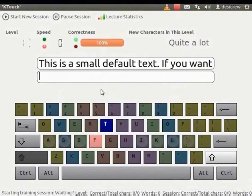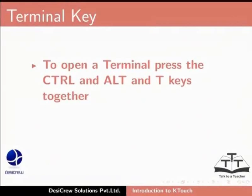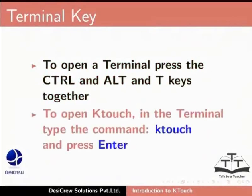Alternately, you can open KTouch using the terminal. To open a terminal, press the Ctrl and Alt key and T keys together. To open KTouch in the terminal, type the command KTouch and press Enter.